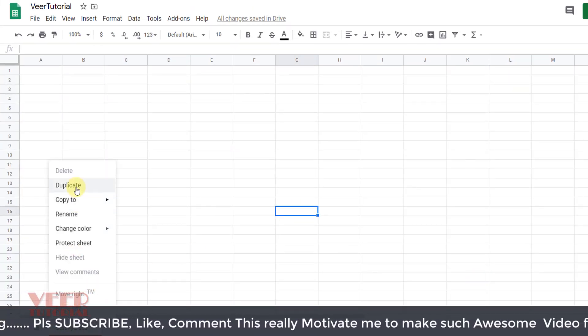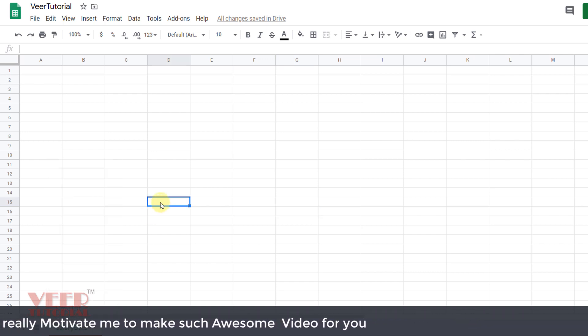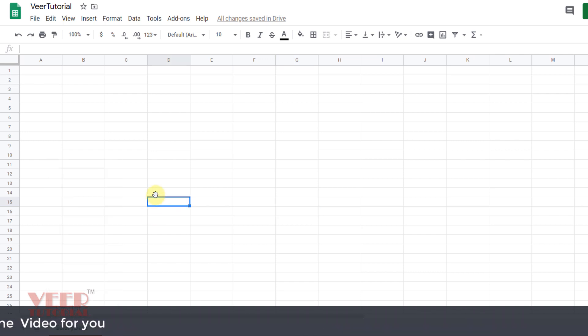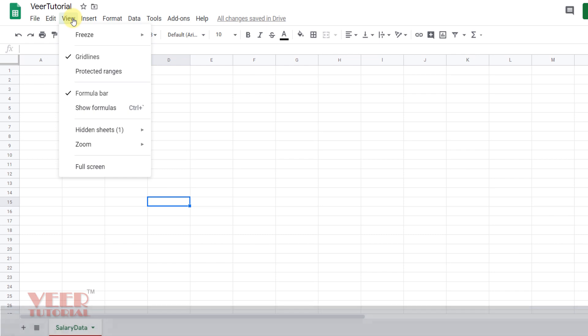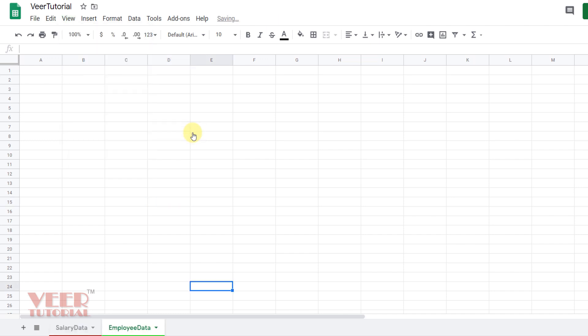If you want to unhide this sheet, come to the View menu. Here Hidden Sheets is coming. Select the sheet which you want to unhide. Now we can see this sheet is coming over here.